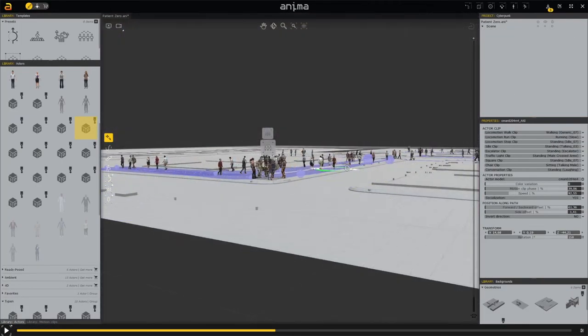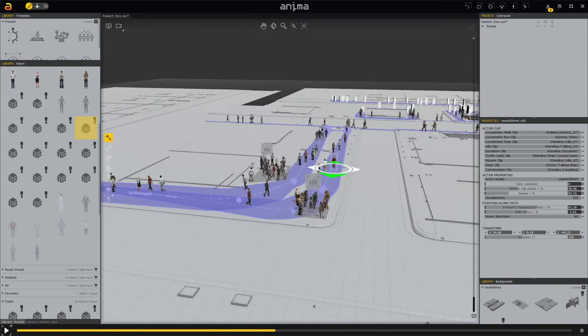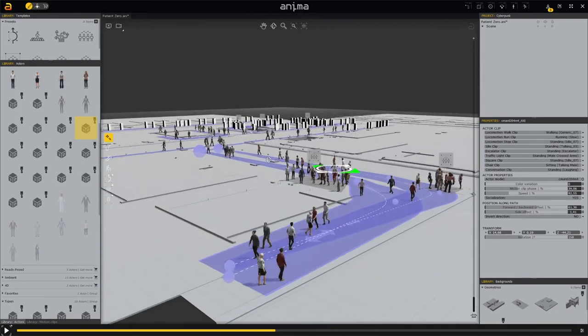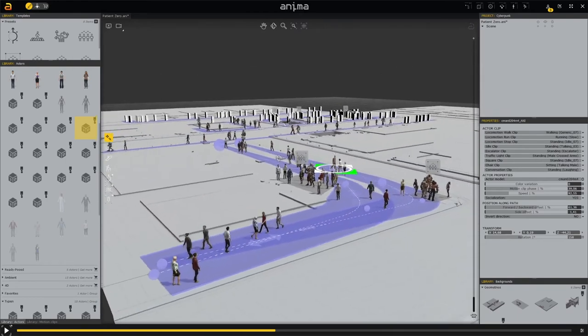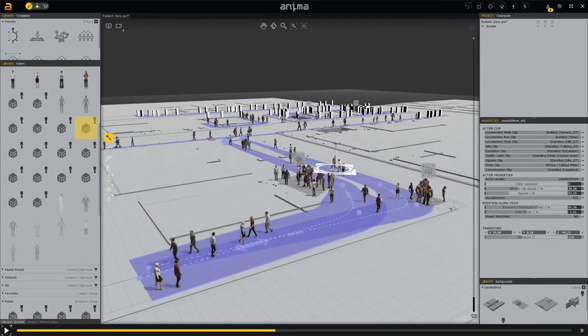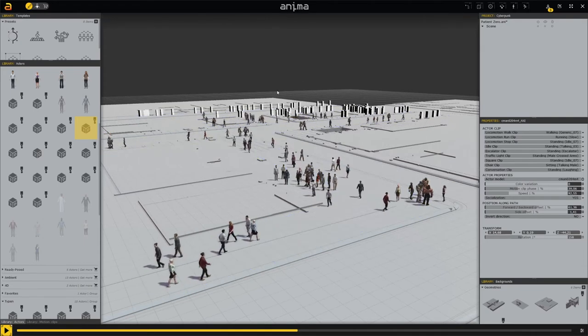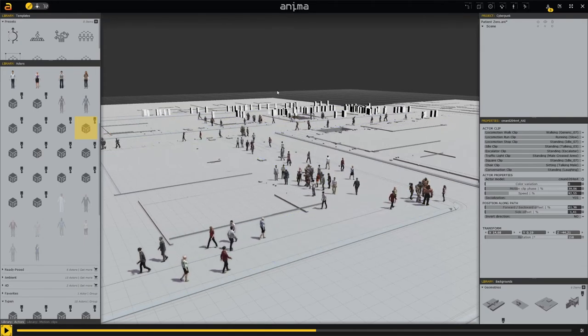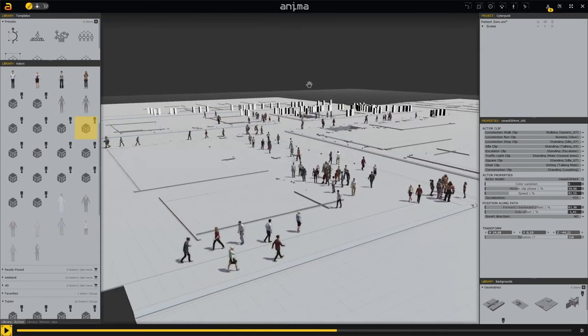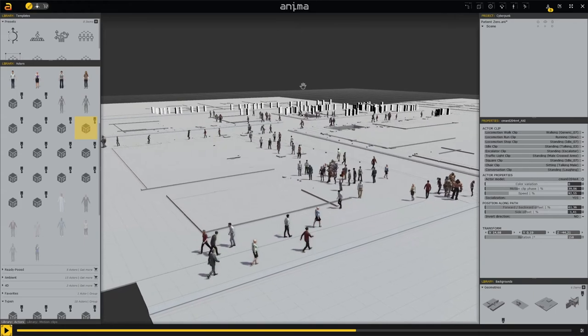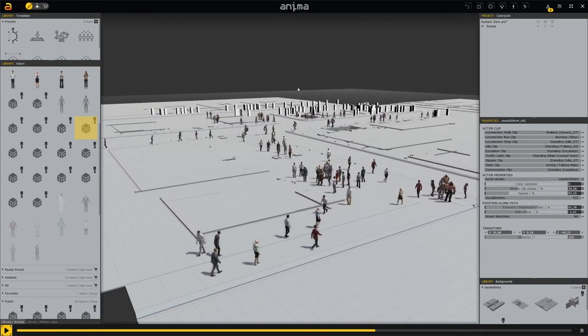Look at these many people. If I had to do all this in Cinema 4D it would take a lot of time and nerves. Thanks to XYZ Design for Anima. Now let's see how this looks in Cinema 4D.